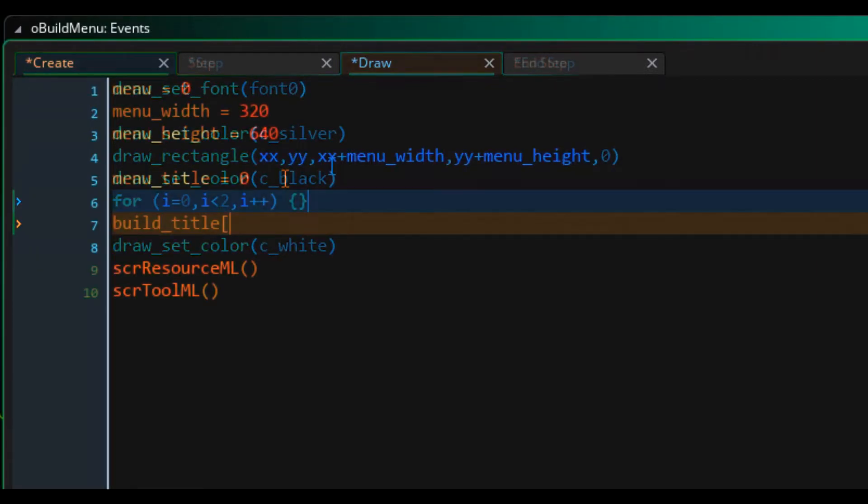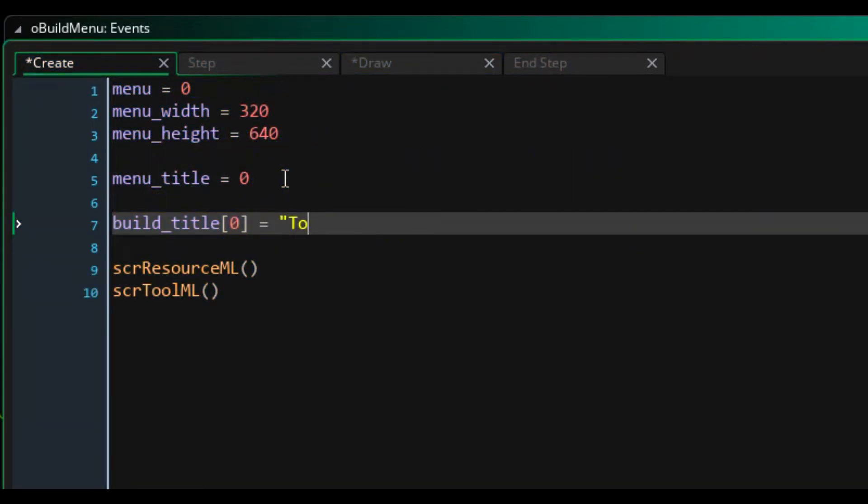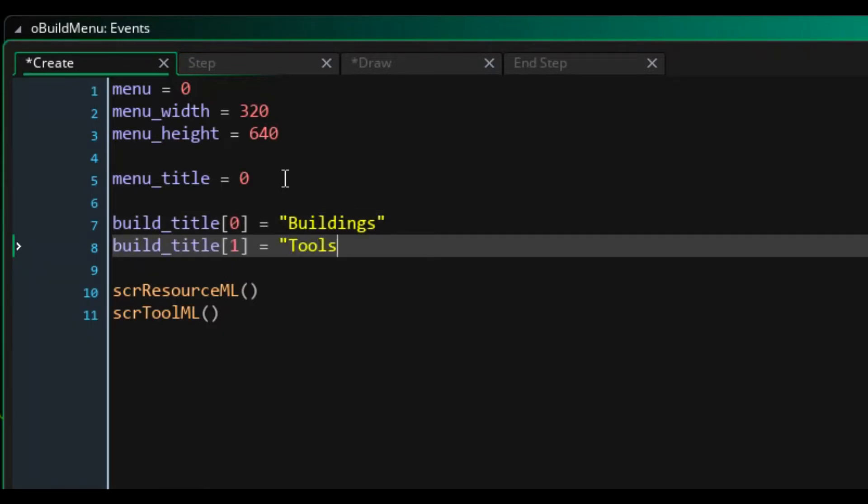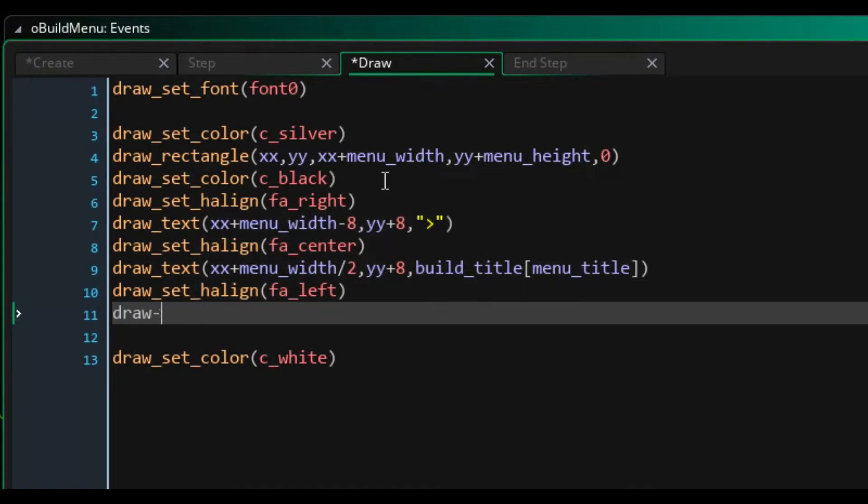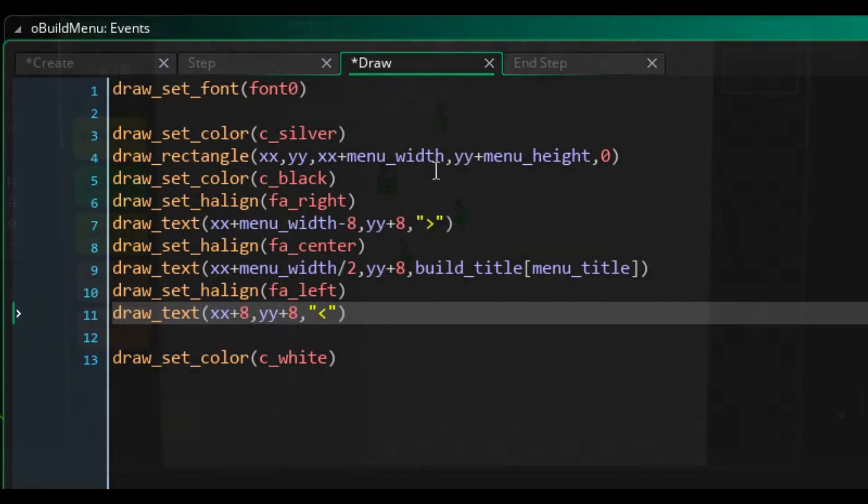Since I don't intend on the game requiring twitch reflexes, I thought a page system would work for building, so players could flip between buildings and tools, which I was able to set up through a mixture of arrays and variables.